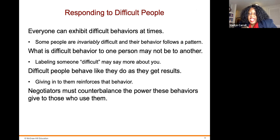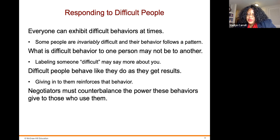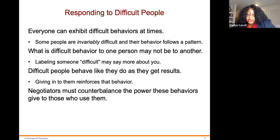Responding to difficult people: everyone can exhibit difficult behaviors at times, but some people are invariably difficult and their behaviors follow a pattern. What is difficult behavior to one person may not be to another, so labeling someone as difficult may say more about you. Difficult people behave as they do because they get results — giving in to them reinforces their behavior. Negotiators must counterbalance the power these behaviors give to those who use them.